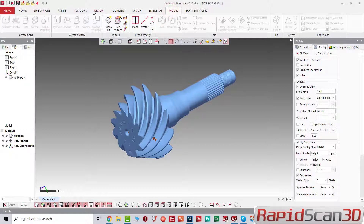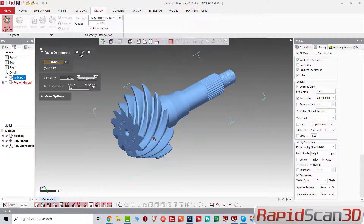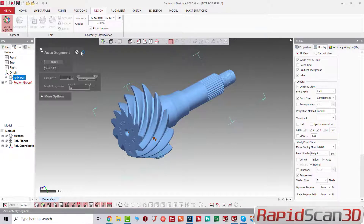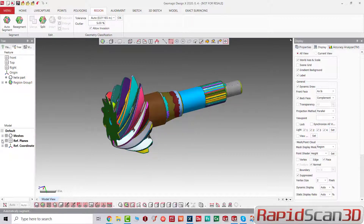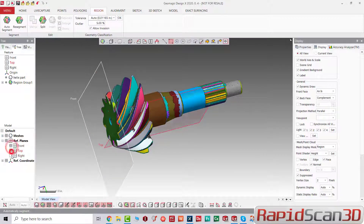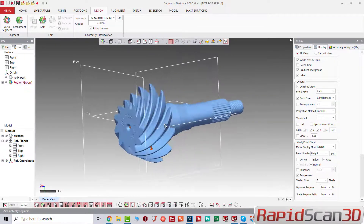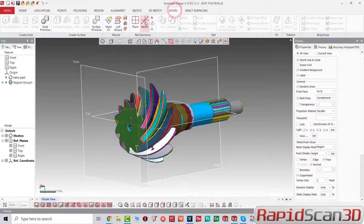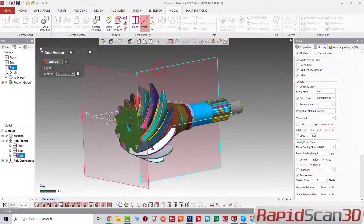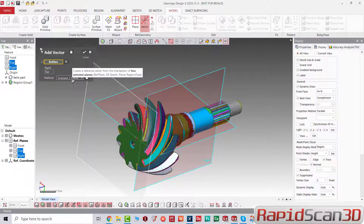Let's go ahead and start with auto segmentation of the part. After that, we're going to create two axes perpendicular to each other. We're going to find the center of intersection of these two, select one and two, and then accept.